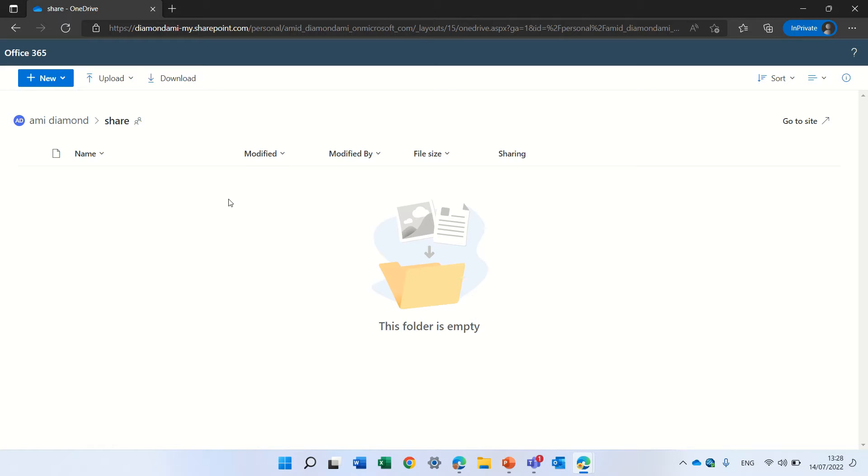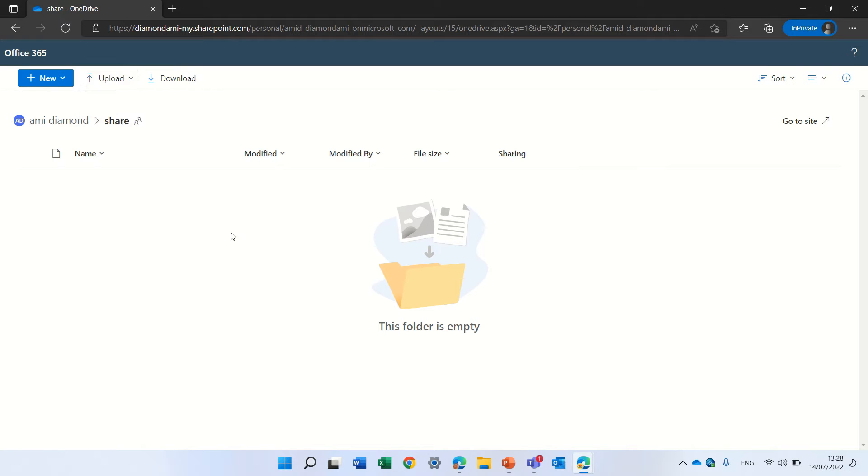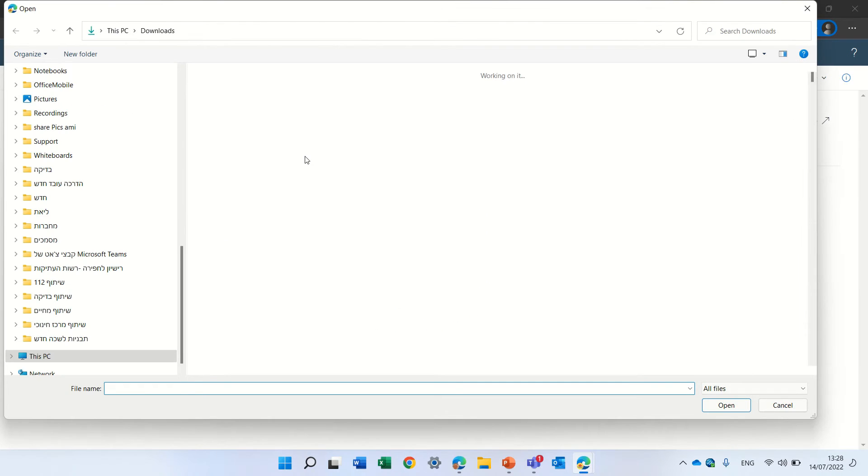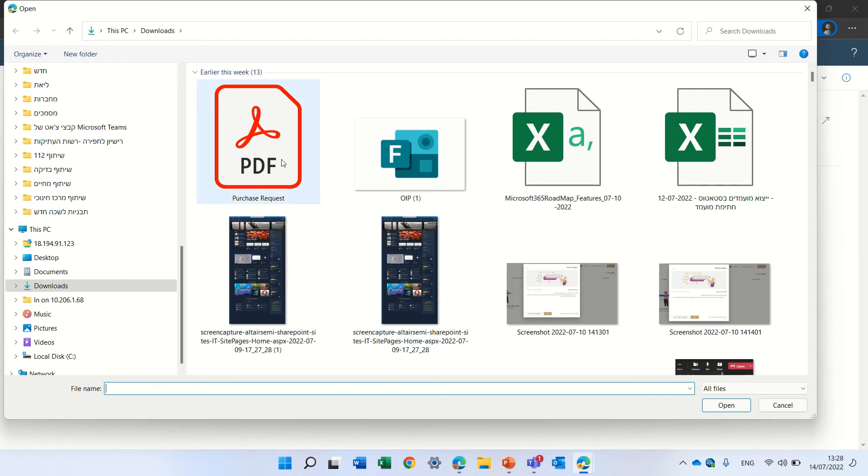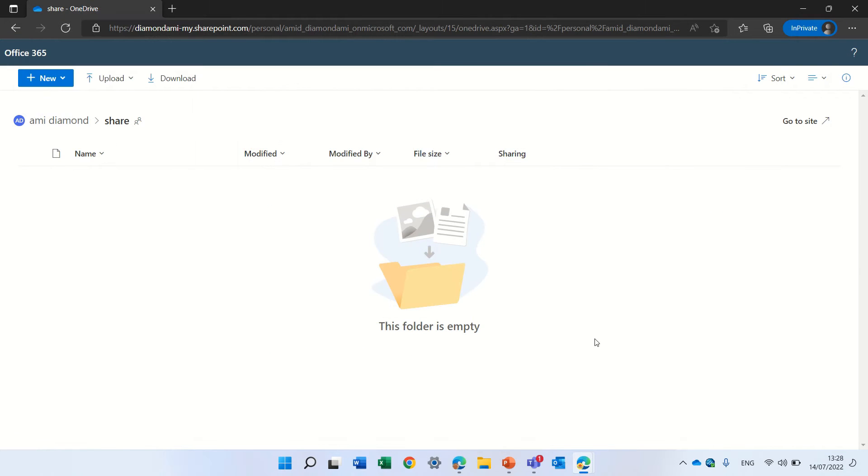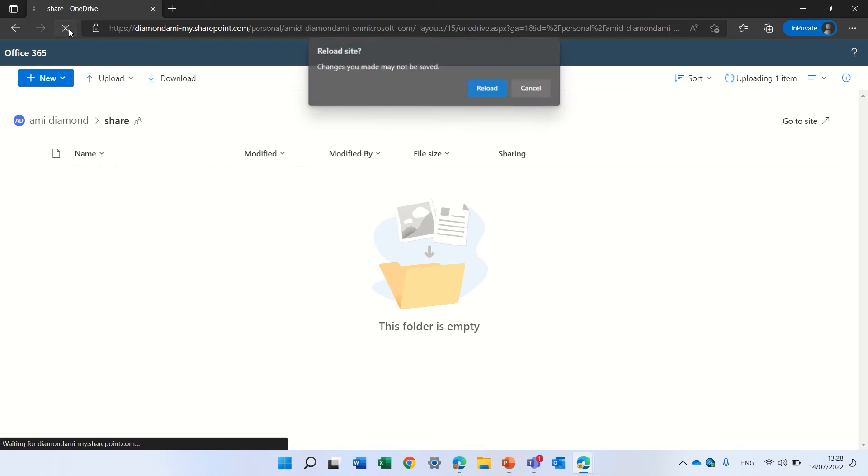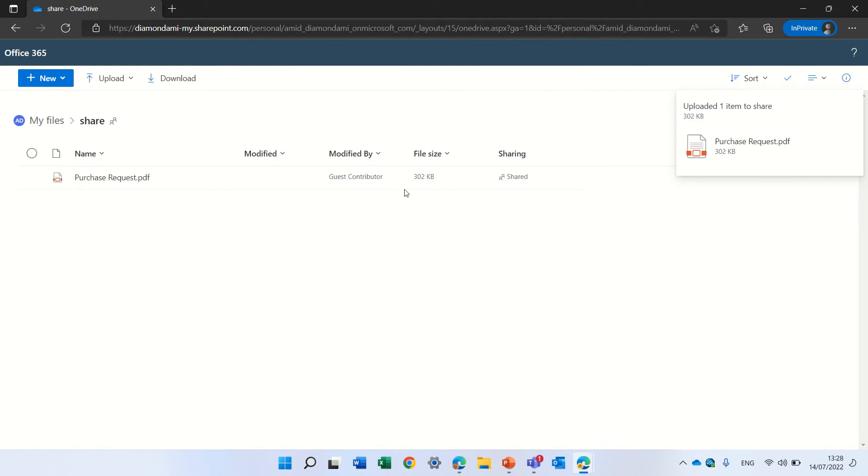Now, let's see what the user can do. So the user can upload files. Yes, because we gave them edit, right? Let's upload this document. Just a second, what's happening? Let's refresh. Ah, here it is. So the document is here.